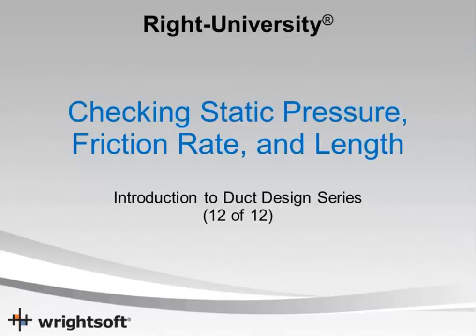In this video we're going to review the last step of the duct design process, namely checking your friction rate and static pressure page.